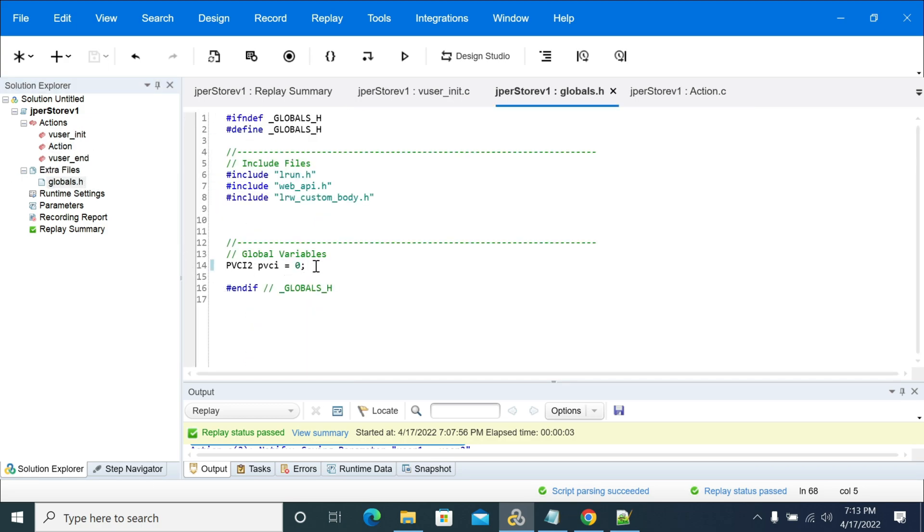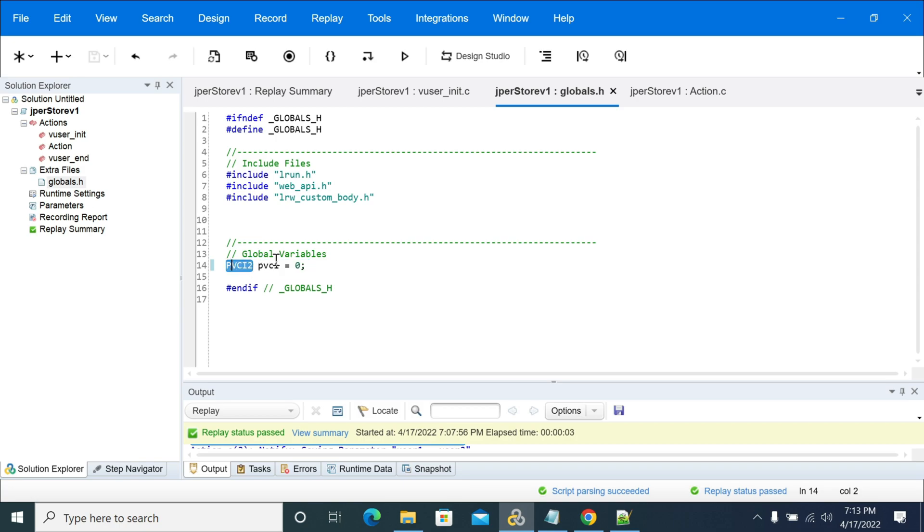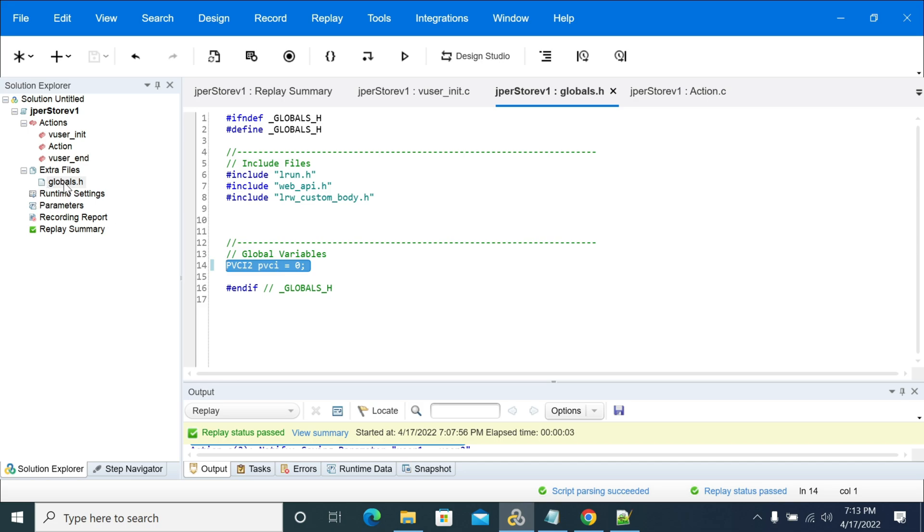First we need to add the VTA server configuration. This is a VTA server configuration, PVCA2, and this is the object and this is a variable I'm giving to PVCA.